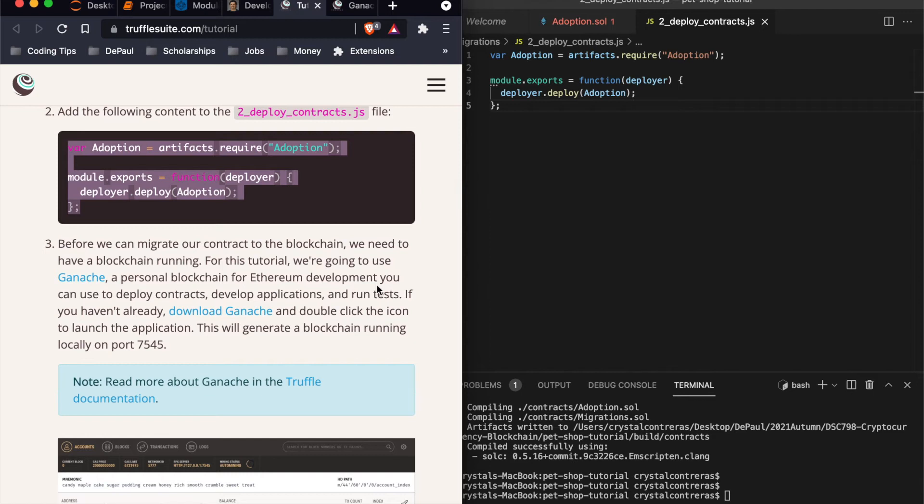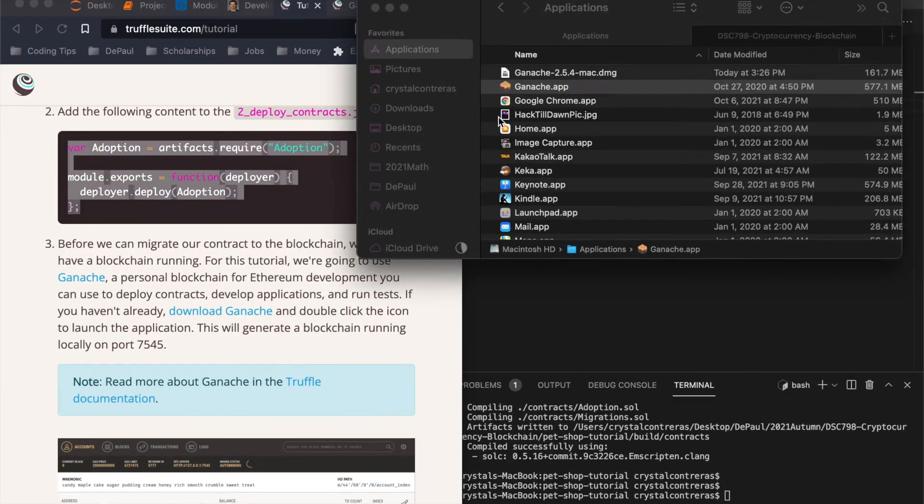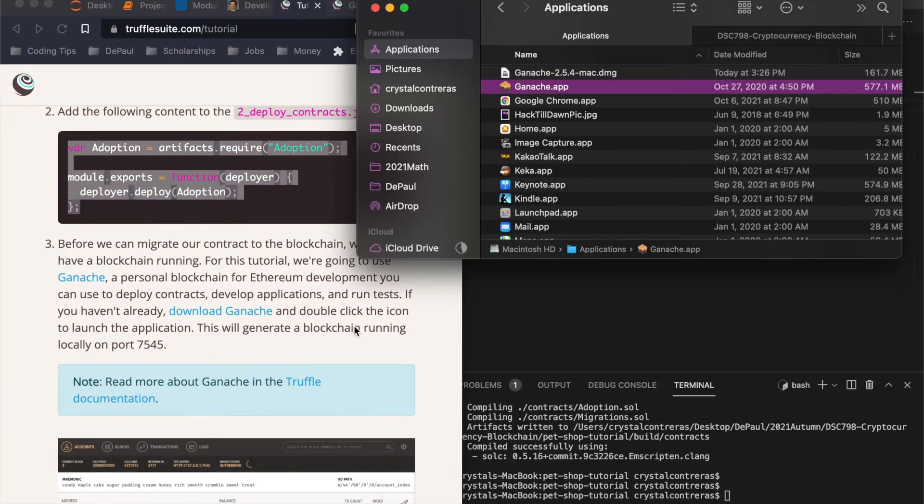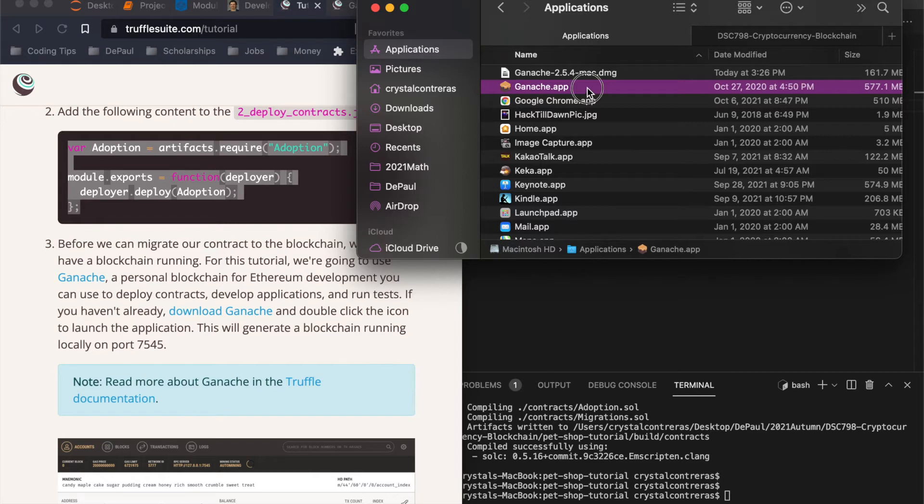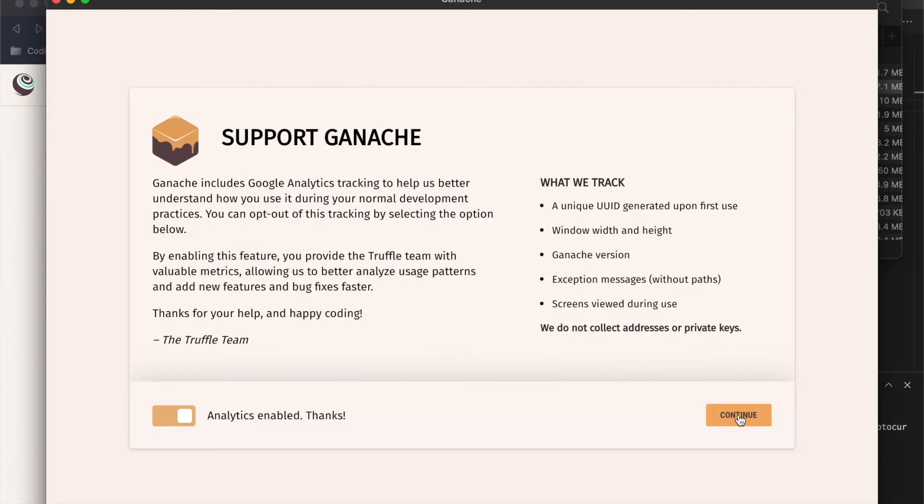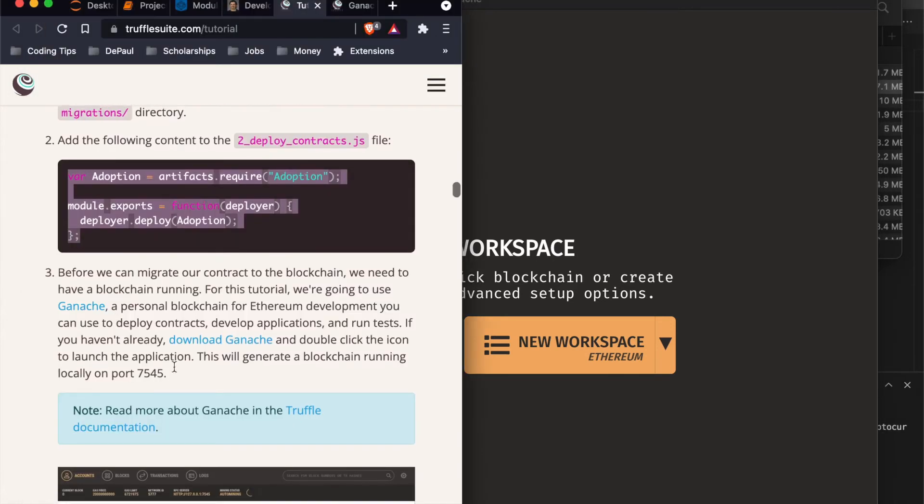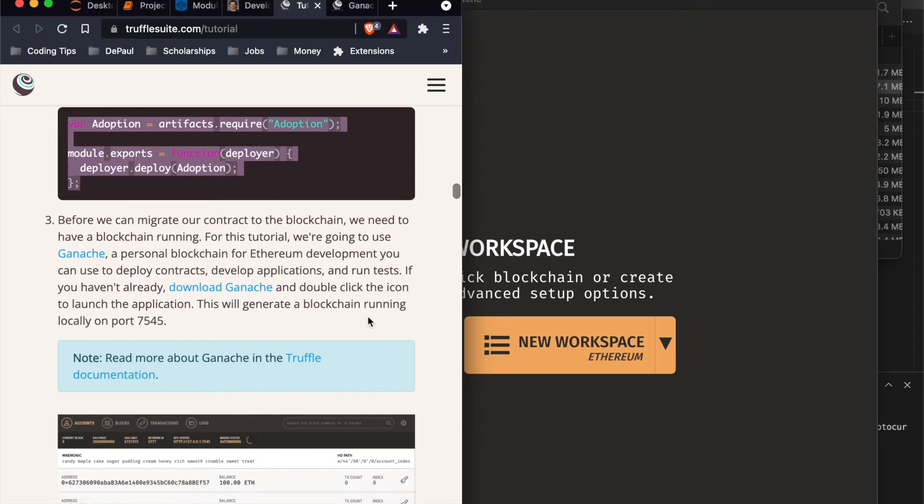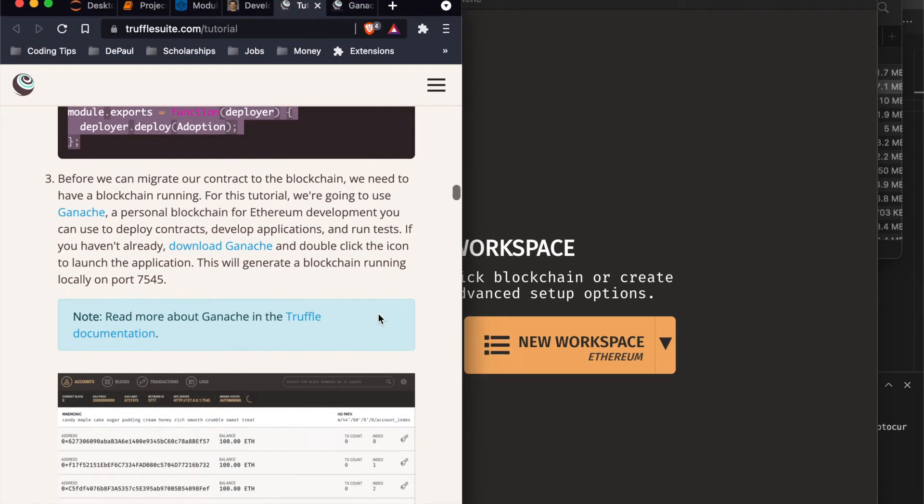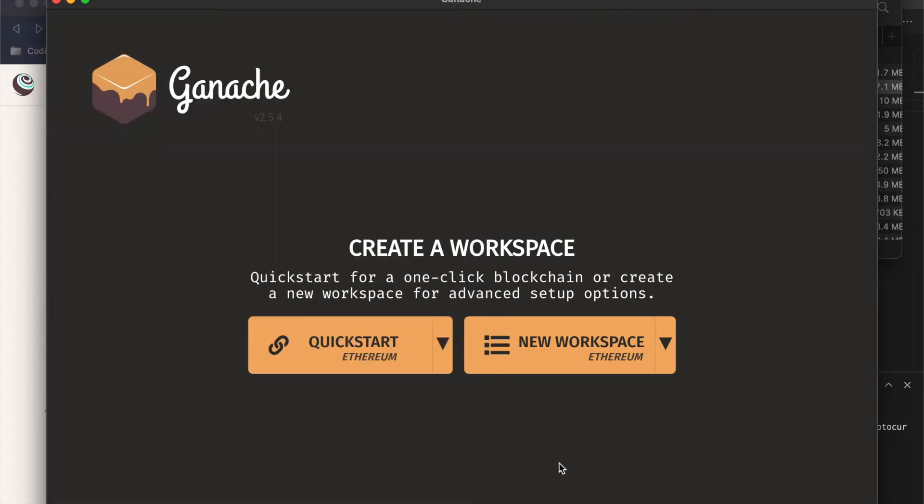So before we can migrate our contract to the blockchain, we need to have a blockchain running for this tutorial. We're going to use ganache, a personal blockchain for Ethereum development. So we're going to double click on the ganache and launch the application. So this is the first window that pops up. Feel free to read that through on your own. And I think I'll just do a quick start. It doesn't tell us anything specific. Double click the icon. This will generate ganache on the first launch. So let's just do the quick start.